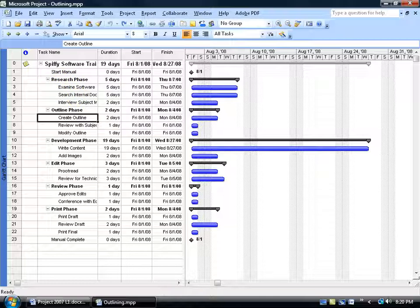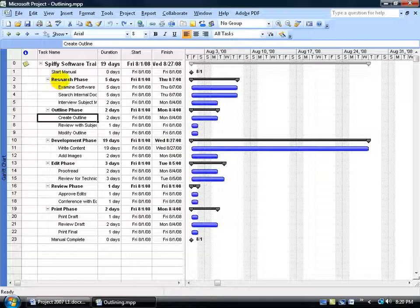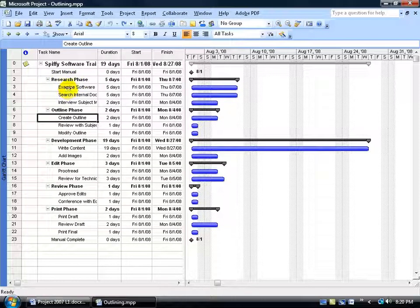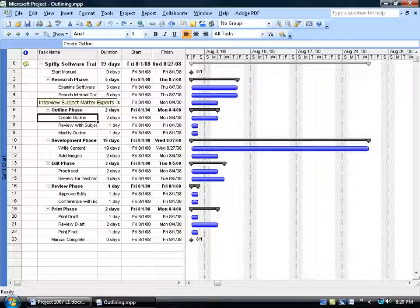But if I apply the WBS, which will be great in reports, what that will do is it'll take a number, like it'll assign the summary task, let's say the number 2, and then a subtask, instead of going sequentially 3, 4, 5, 6, it'll go 2.1, 2.2, 2.3, and so on.